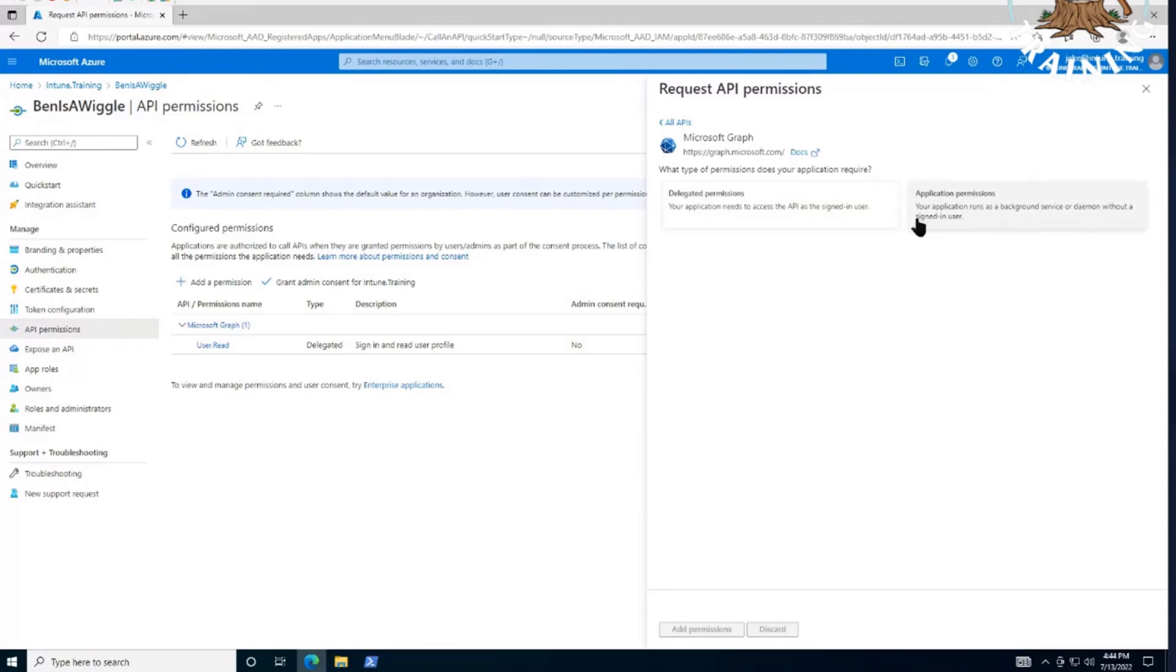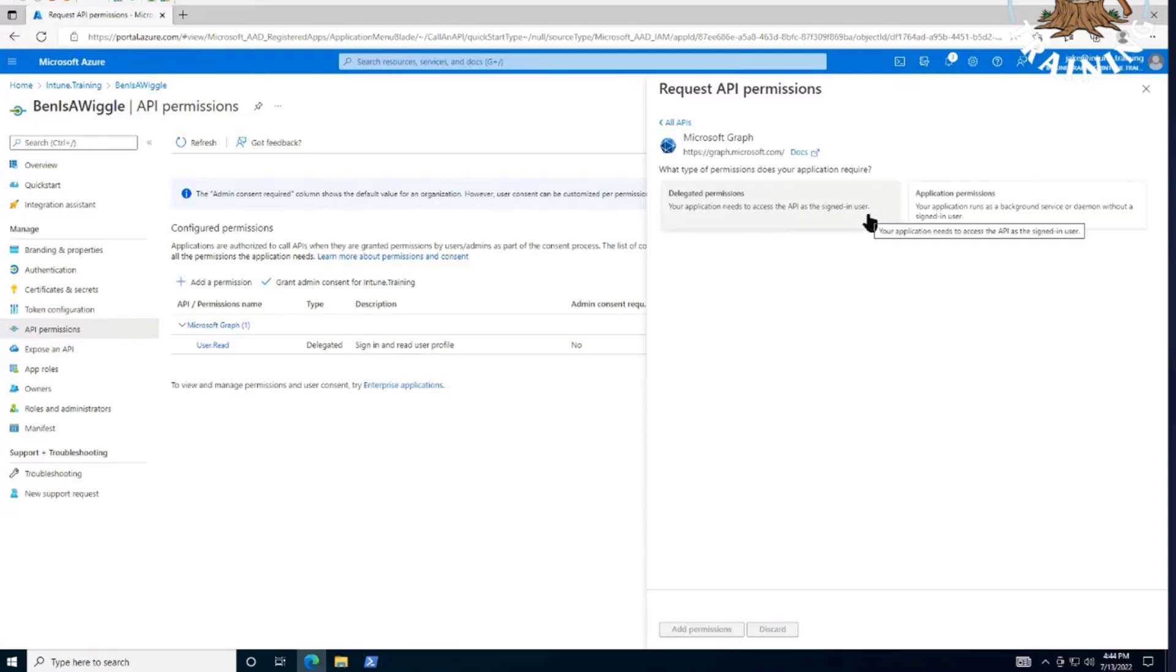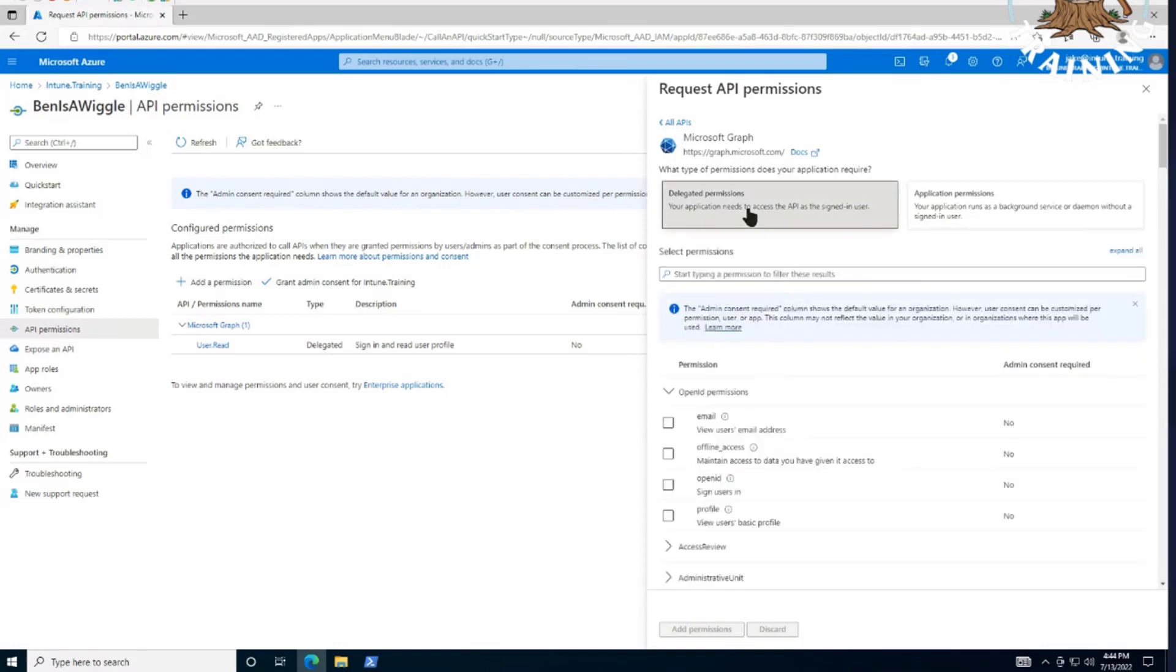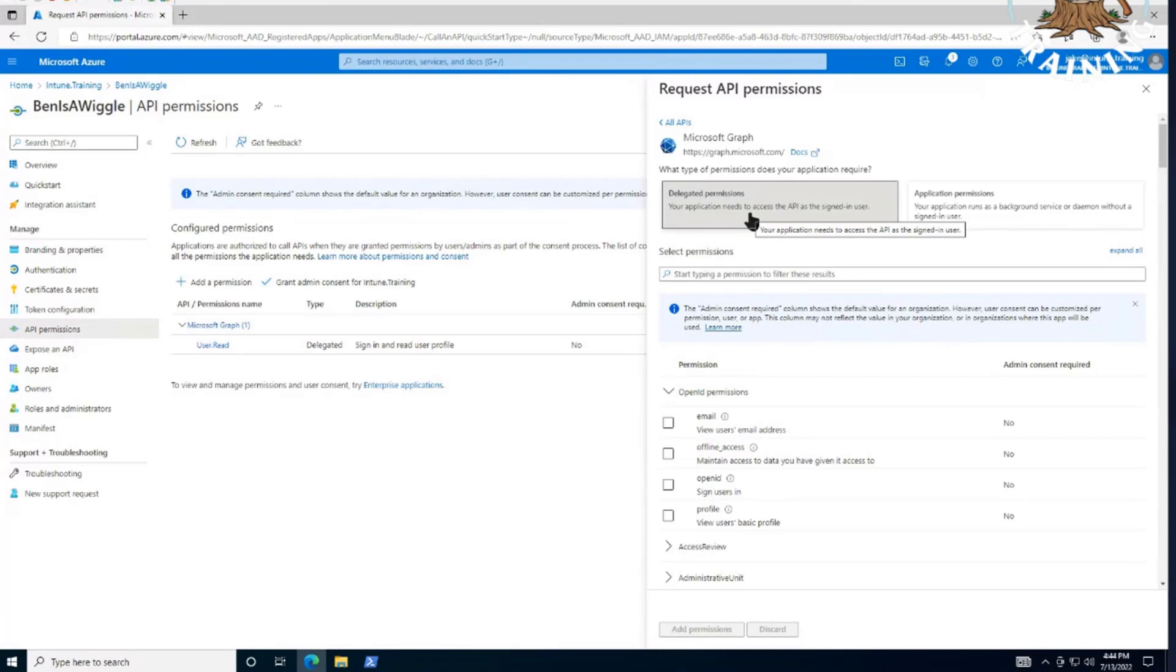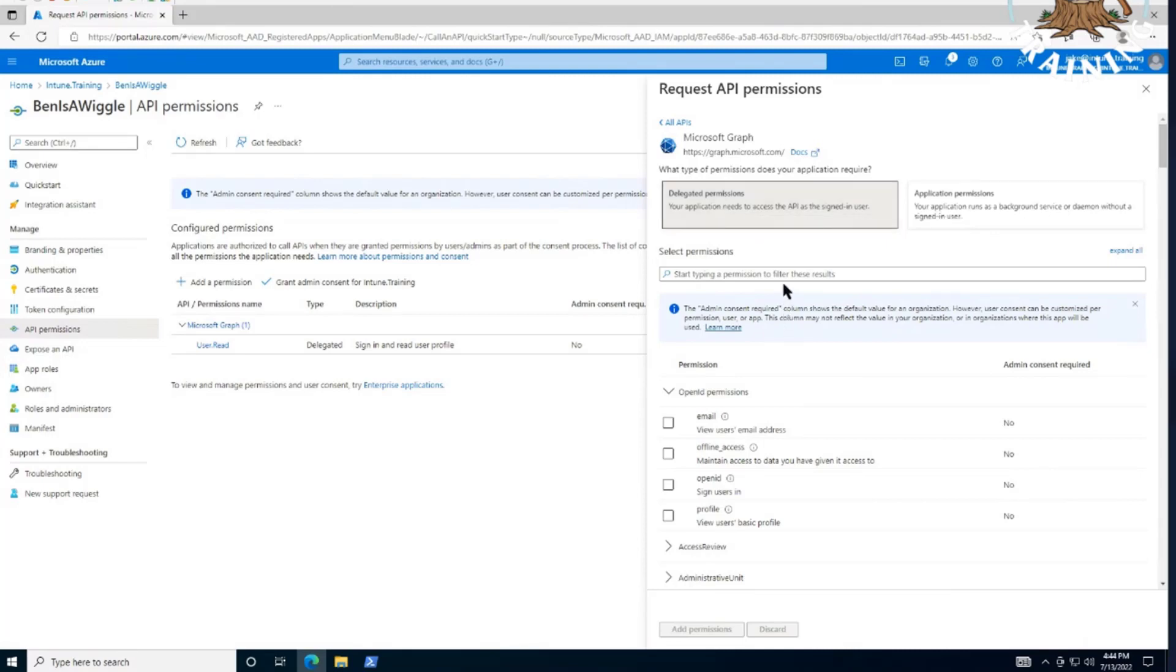Yes, we're definitely going to want the graph or Microsoft graph option here. But is it delegated or an application permission in this particular case? In this case, we're using delegated permissions. Awesome. There are multiple ways, obviously, that we can create this. And multiple different use cases for these two, and we can touch on that in a later video because this is quite a subject to cover.